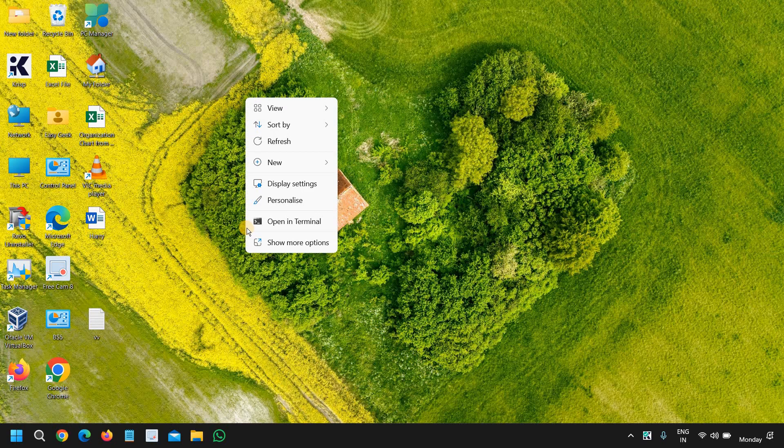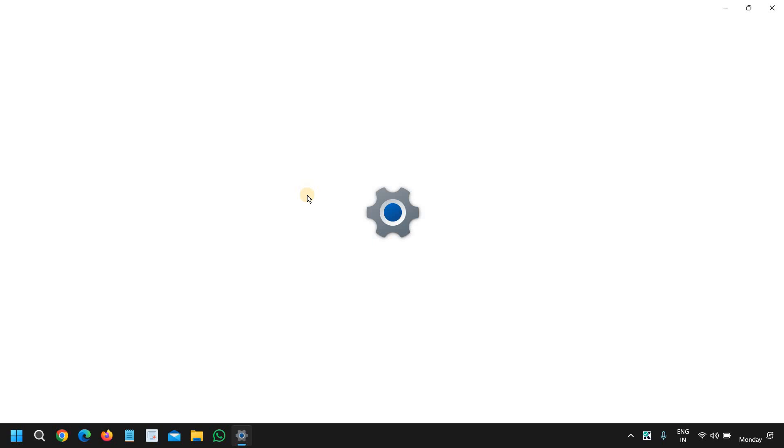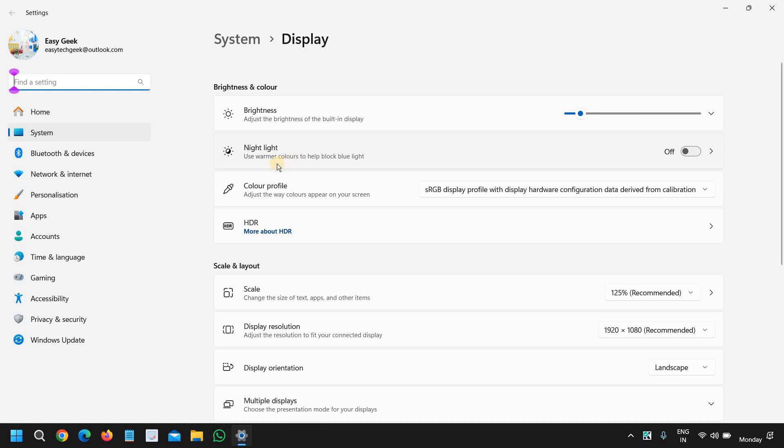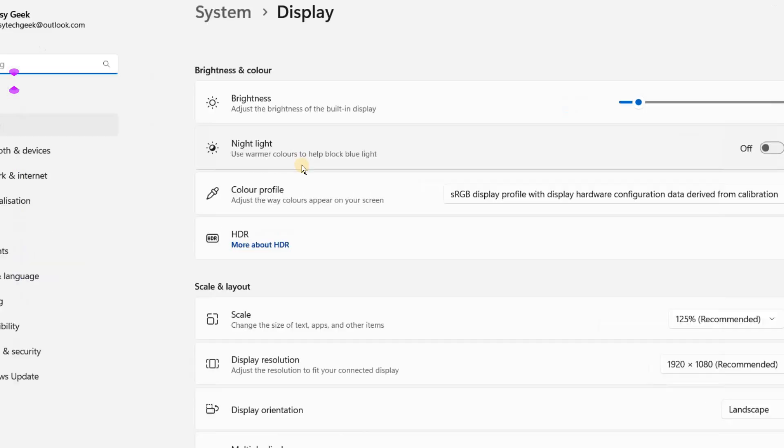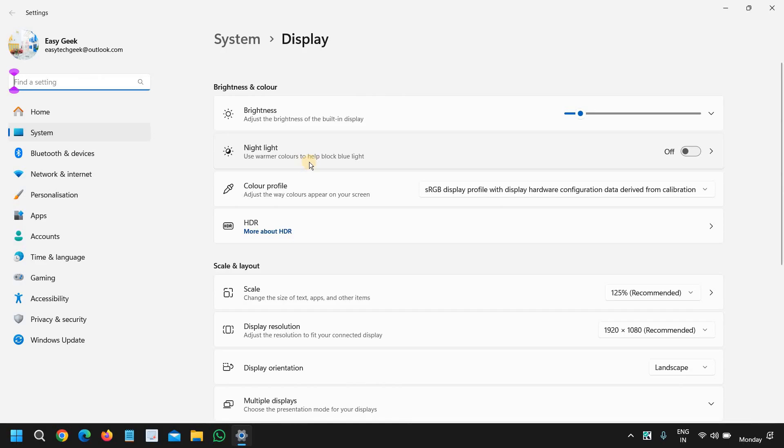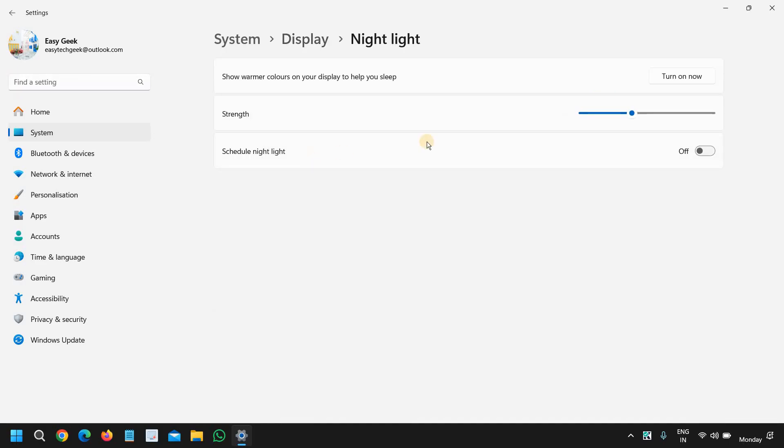So how we can turn it on? Just do a right click on your desktop and then go to display settings. And here we will go to the second option which says night light. Use warmer colors to help block blue light. We just have to click on that and turn on.